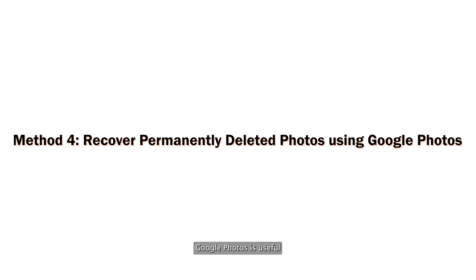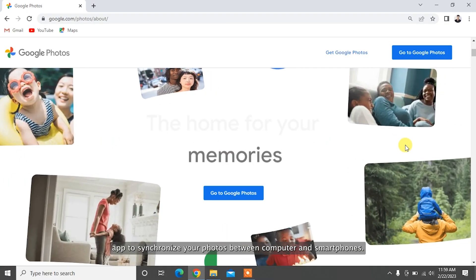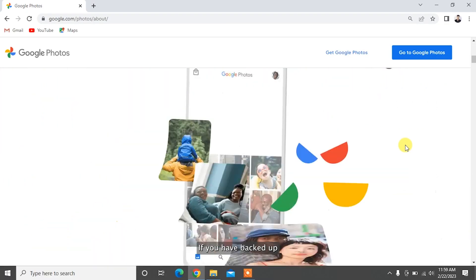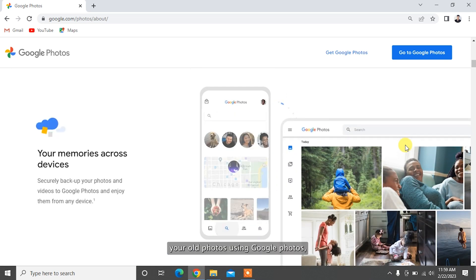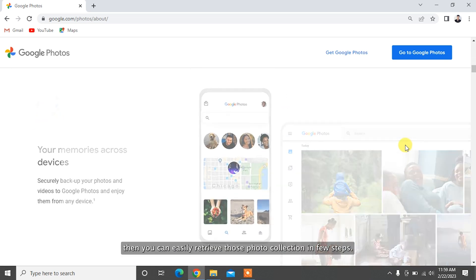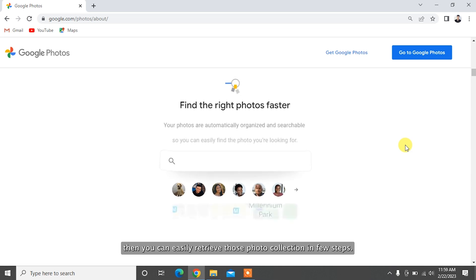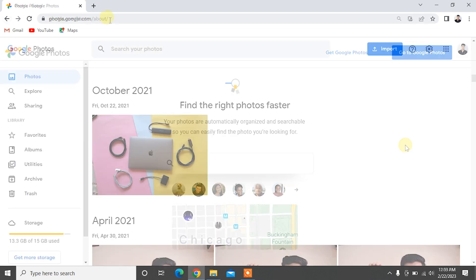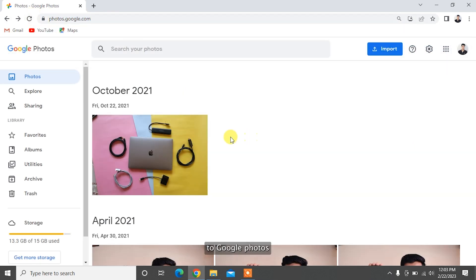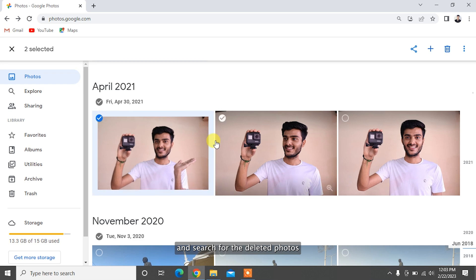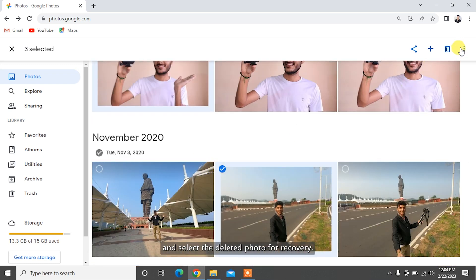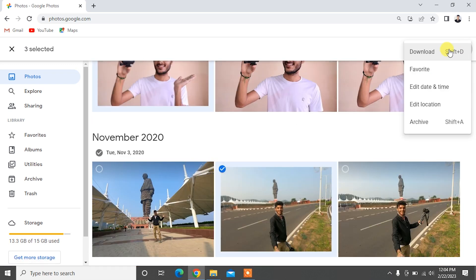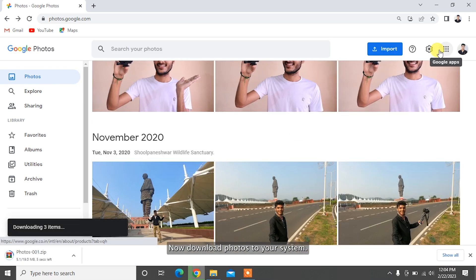Google Photos is a useful app to synchronize your photos between computer and smartphones. If you have backed up your old photos using Google Photos, then you can easily retrieve those photo collections in a few steps. Simply navigate to Google Photos and search for the deleted photos, select them for recovery, and download them to your system.